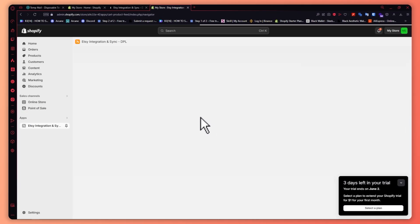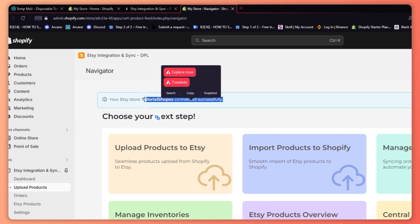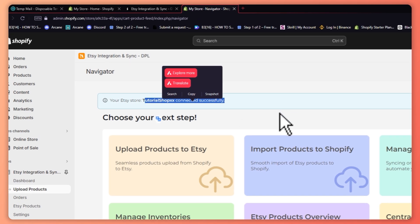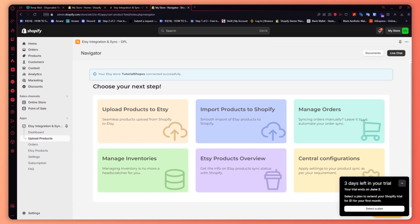From here you should be able to have it connected. As you can see, you are now connected to your Shopify store with your Etsy account. So that is basically it on how you can connect Shopify and Etsy. Thank you for watching.